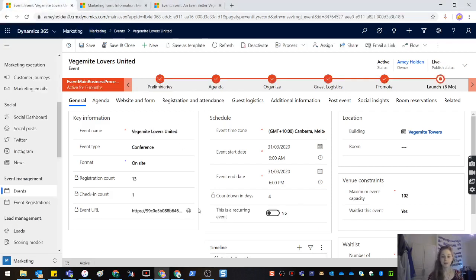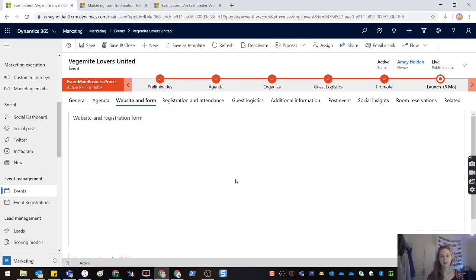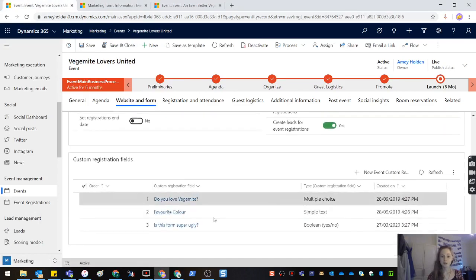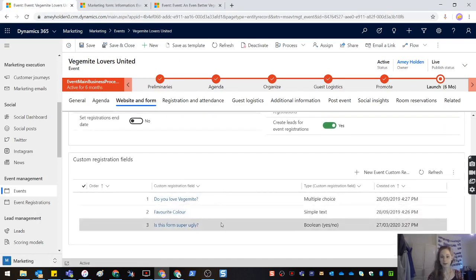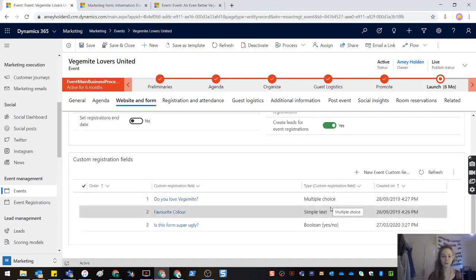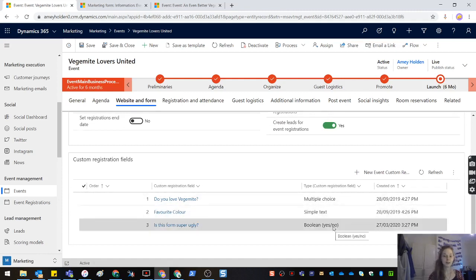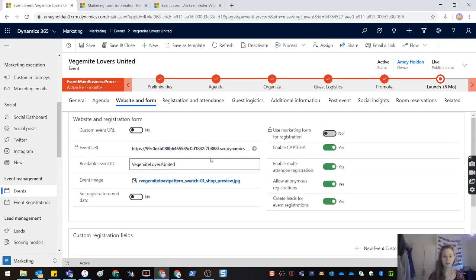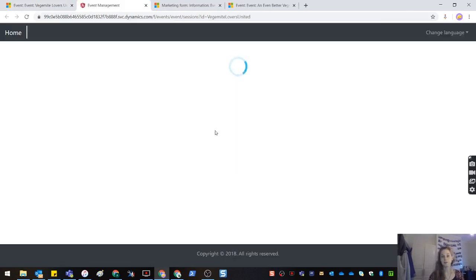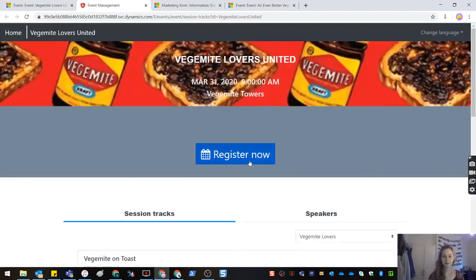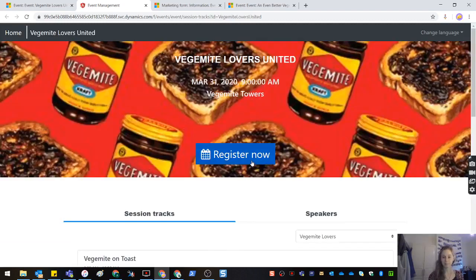So currently with events we can specify some custom fields that we want to add. We can get a variety of fields, multiple choice, simple text, boolean, etc. You can define the order. So when we launch our event we can capture specific information on the form that might not be part of the norm. So let's go and have a look at what it looks like today.